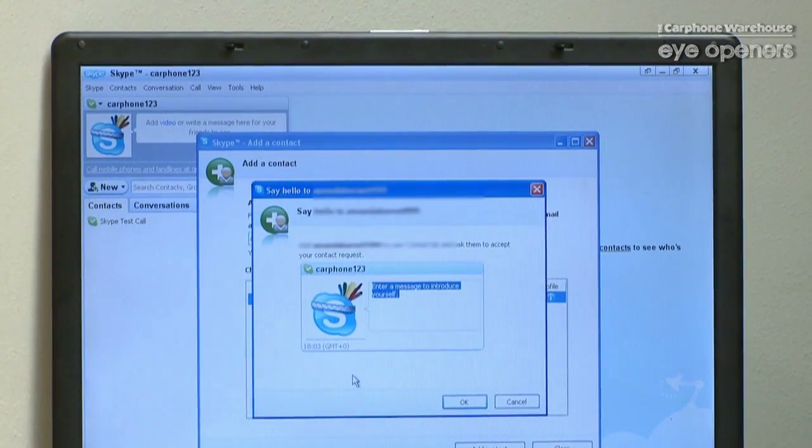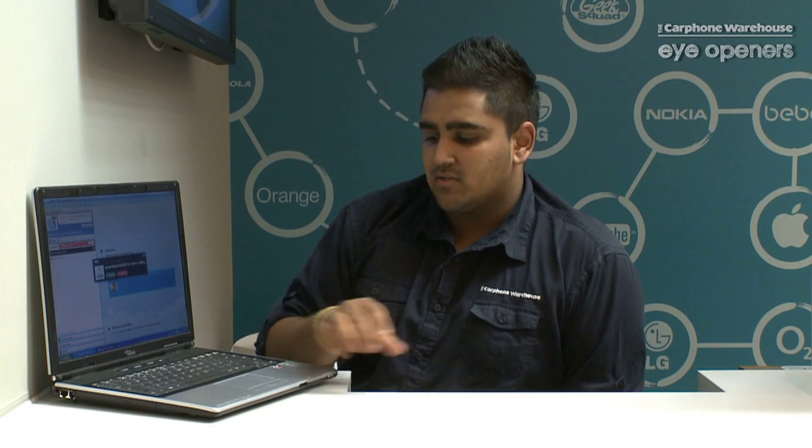While we wait for her to accept us — Amanda's actually got a webcam. So what we can do is actually see Amanda and where she is right now, at the same time as talking to her. That's another great use of Skype. Here she is — calling her, and she's just answering the call.